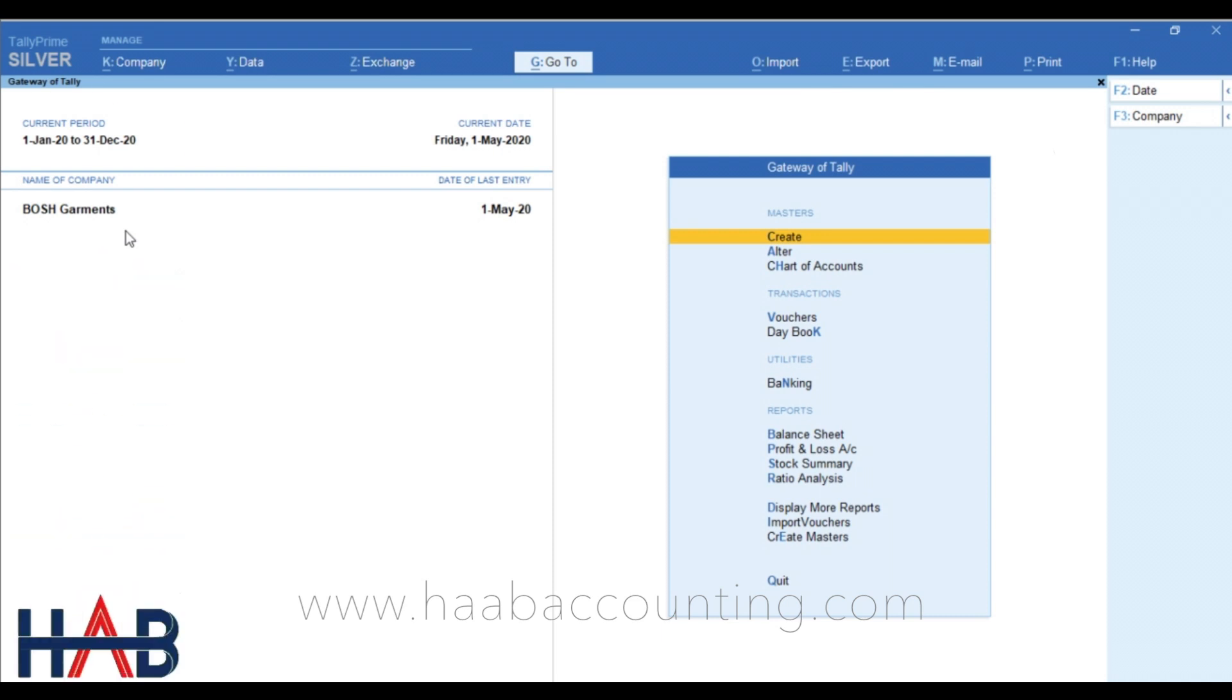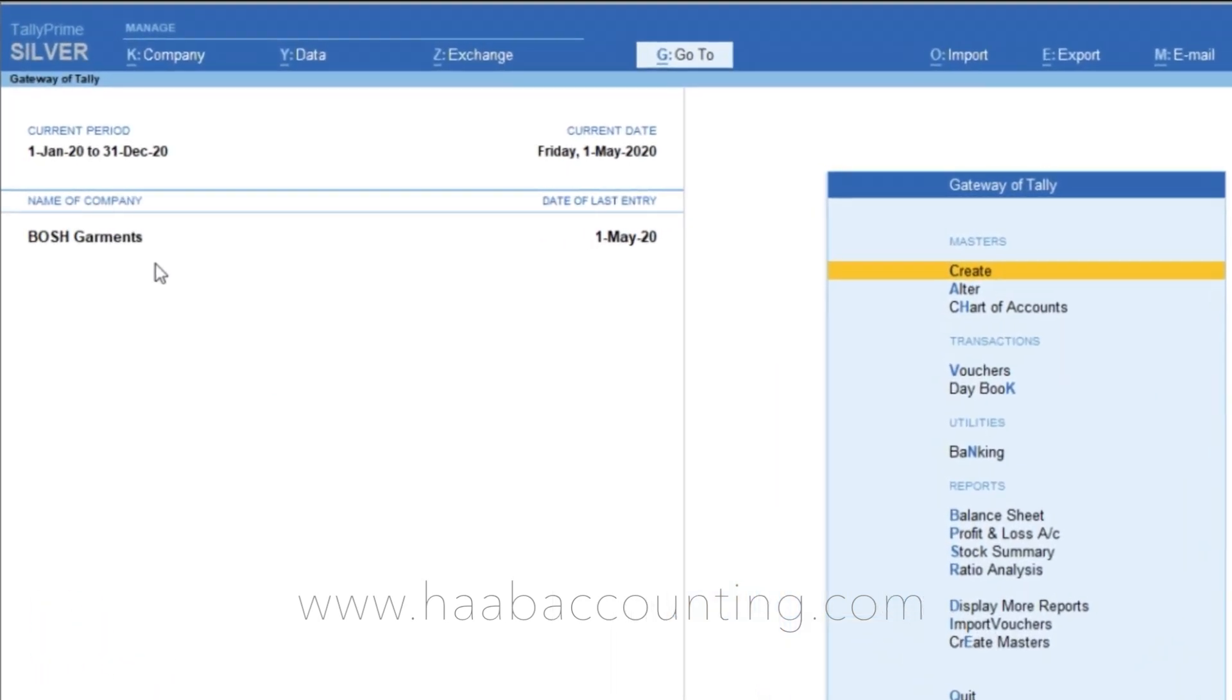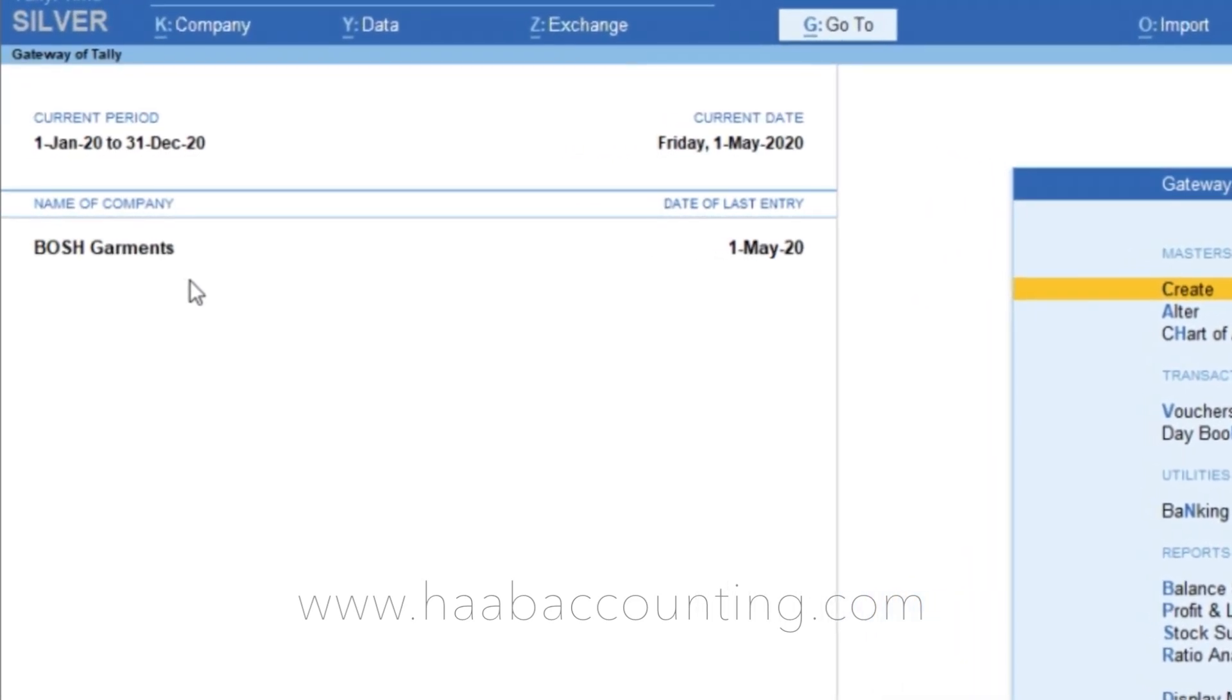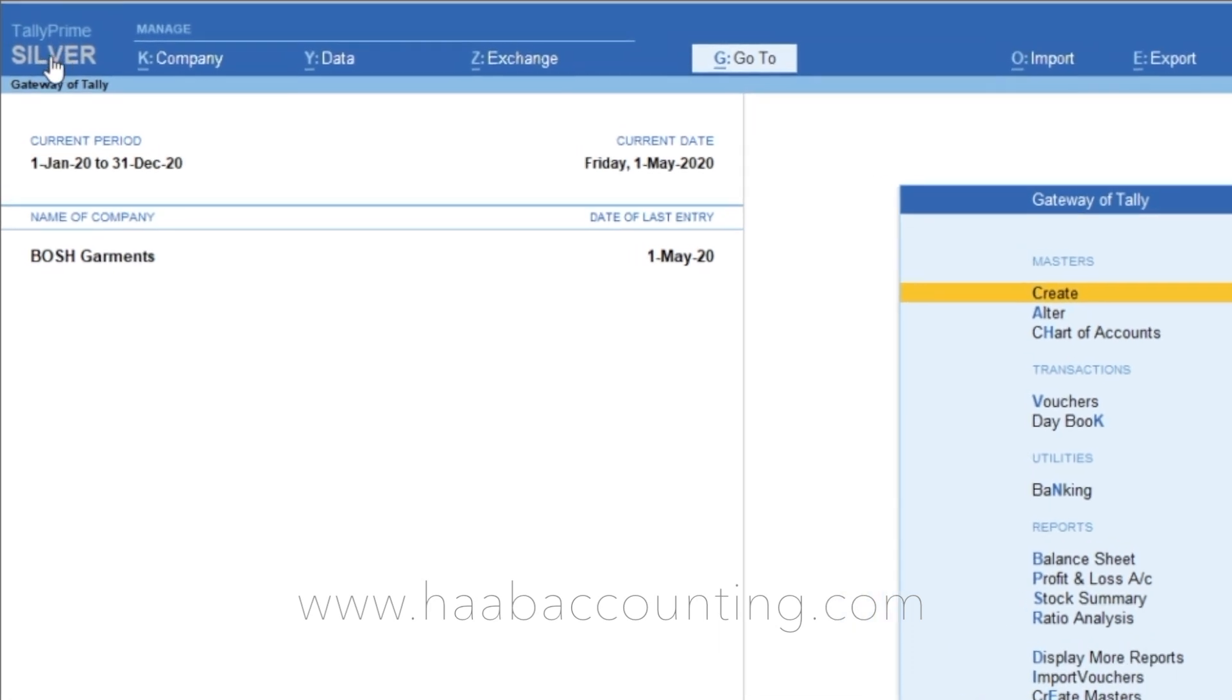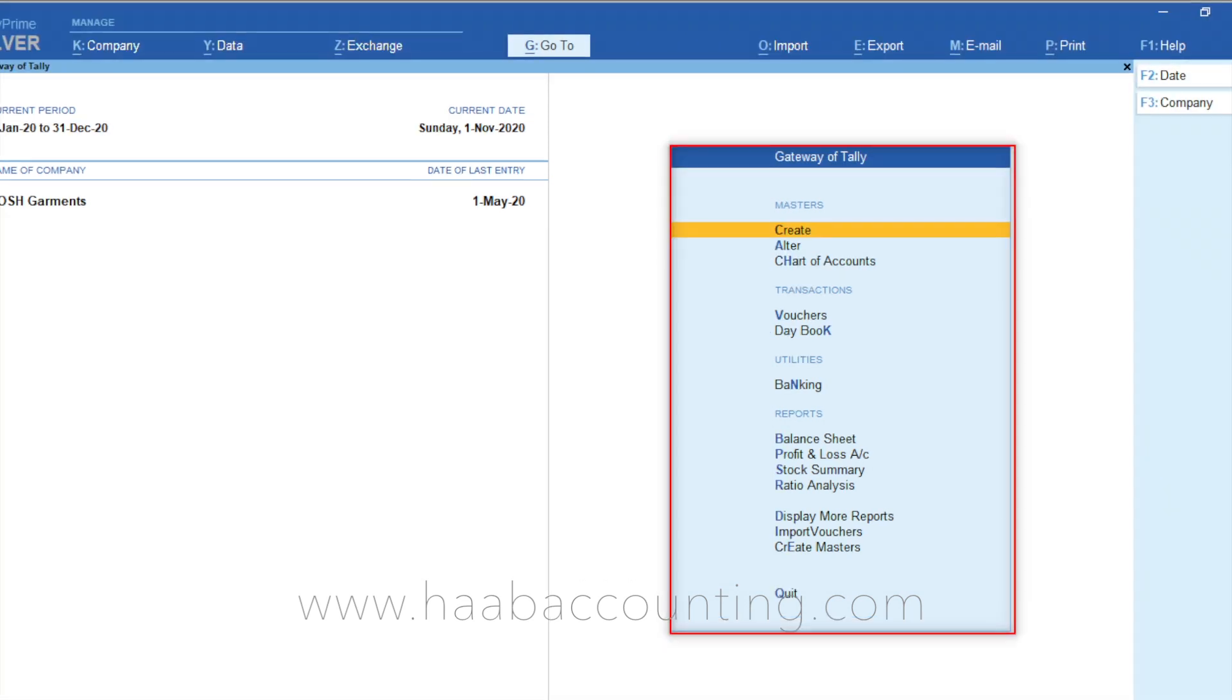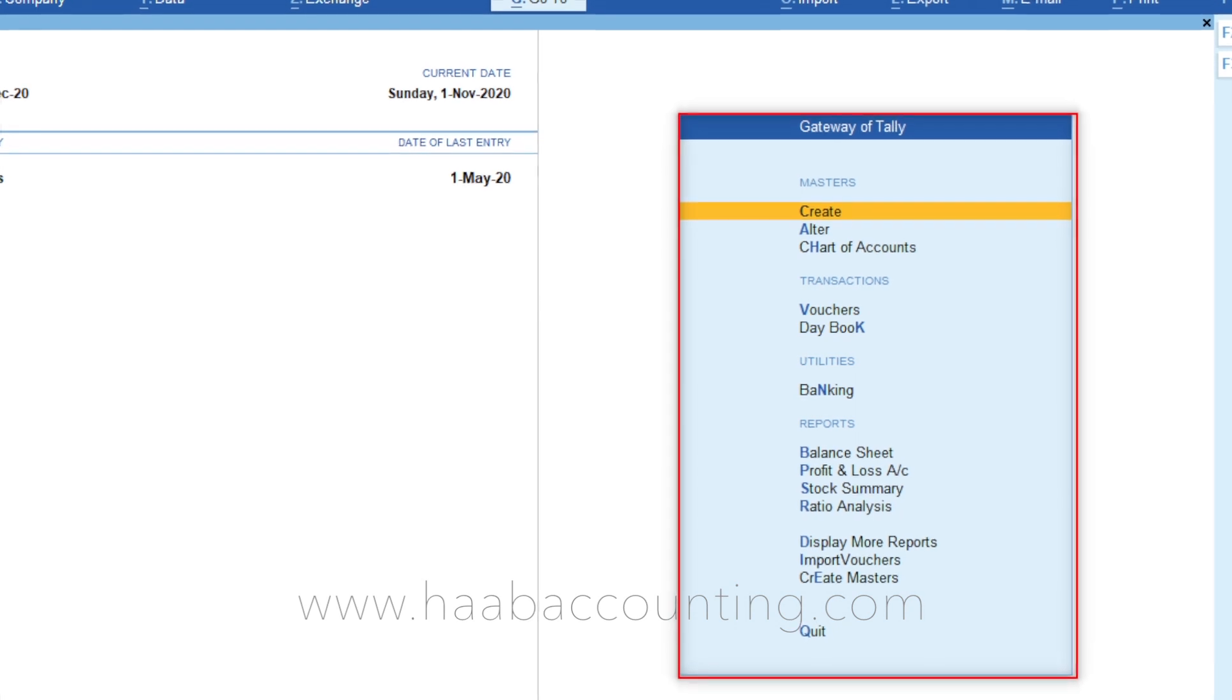Here you can see, as soon as you open the Tally Prime, a company is already opened which was created before. If you are installing Tally for the first time, then no company will show up here. The interface is totally changed. You can see a new look in every field. In the left hand side you can see the Tally version which you are using, and on the top you can see several tabs. This is the gateway of Tally, almost same like in Tally ERP 9.